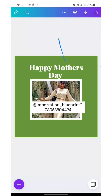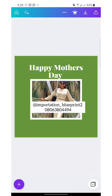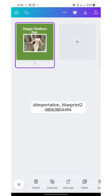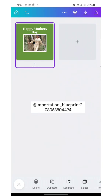Another thing I'd like to talk about is this page indicator. If you click on it, and you're working on two or more pages, this particular place will show you how many pages you are working on. You can navigate through them and pick from pages. You can also duplicate a page from here.